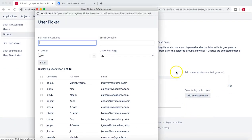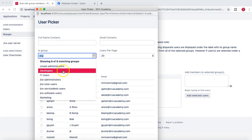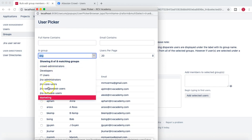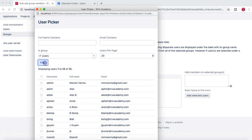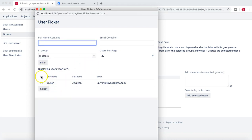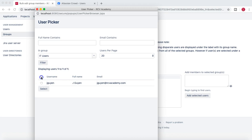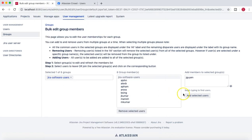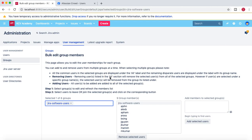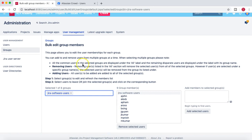Please note: if you are adding members from an external directory or LDAP server — such as the Crowd groups IT Users, Developers, and Marketing — you need to have read-write permission configured for that directory. Otherwise, if the directory is configured in read-only mode, you will get an error and will not be allowed to add users from the external LDAP to the internal user groups in Jira.